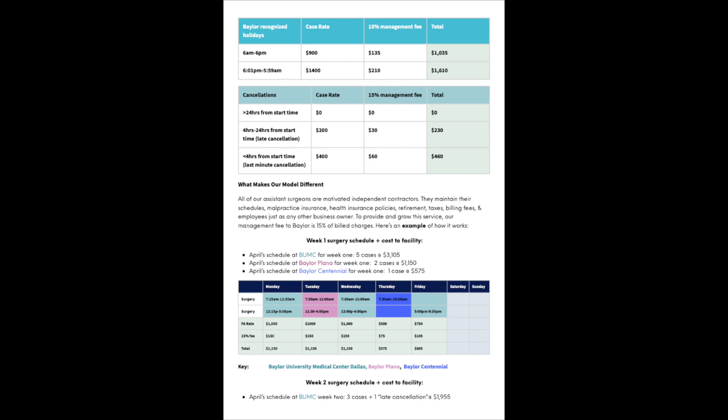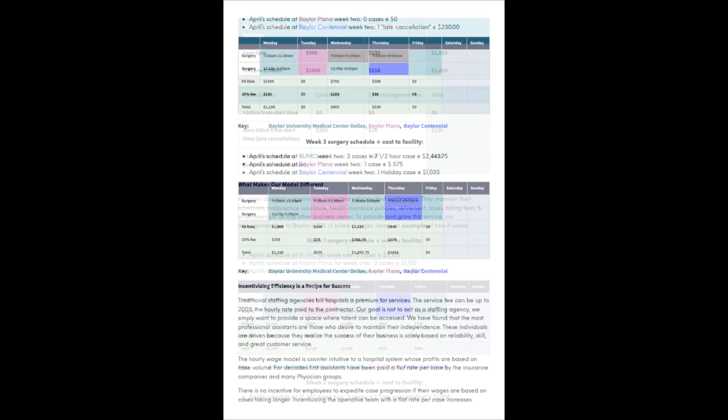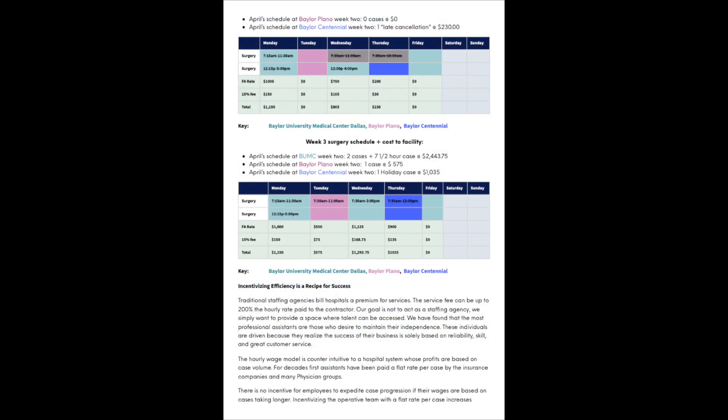Now I give another example. Week two surgery schedule. During week two at Baylor Dallas, I have two cases scheduled on Monday. And then I have two cases scheduled on Wednesday, but the first case got canceled and it was a late cancellation. The second case progressed as scheduled. So the amount due for that week is $1,955. I have no cases scheduled at Baylor Plano, so the amount due is zero. And then I have one late cancellation at Baylor Centennial, totaling $230.